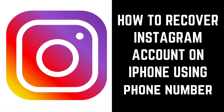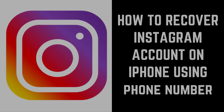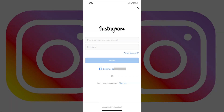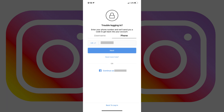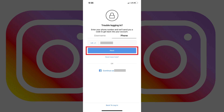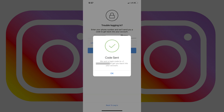Now let's walk through how to recover your Instagram account on your iPhone using the phone number associated with your Instagram account. Step 1: Launch the Instagram mobile app on your iPhone. You'll arrive at your Instagram login screen. Step 2: Tap Forgot Password, located directly beneath the field where you would enter your password. The trouble logging in screen appears. Step 3: Tap the Phone section at the top of this screen. Enter the phone number associated with your Instagram account in the field beneath Phone, and then tap Next. A code sent message appears on your screen.